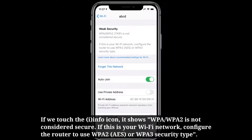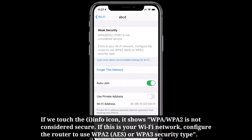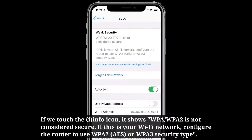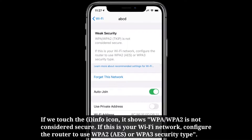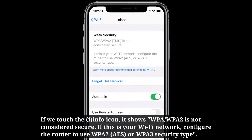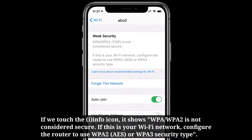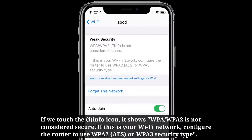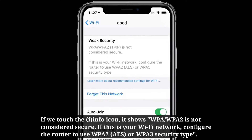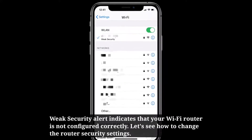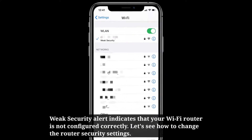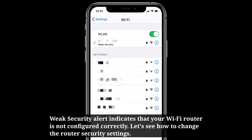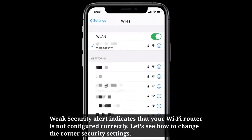If we touch the info icon, it shows WPA or WPA2 is not considered secure. If this is your Wi-Fi network, configure the router to use WPA2 or WPA3 security type. This weak security alert indicates that your Wi-Fi router is not configured correctly. Let's see how to change the router security settings.